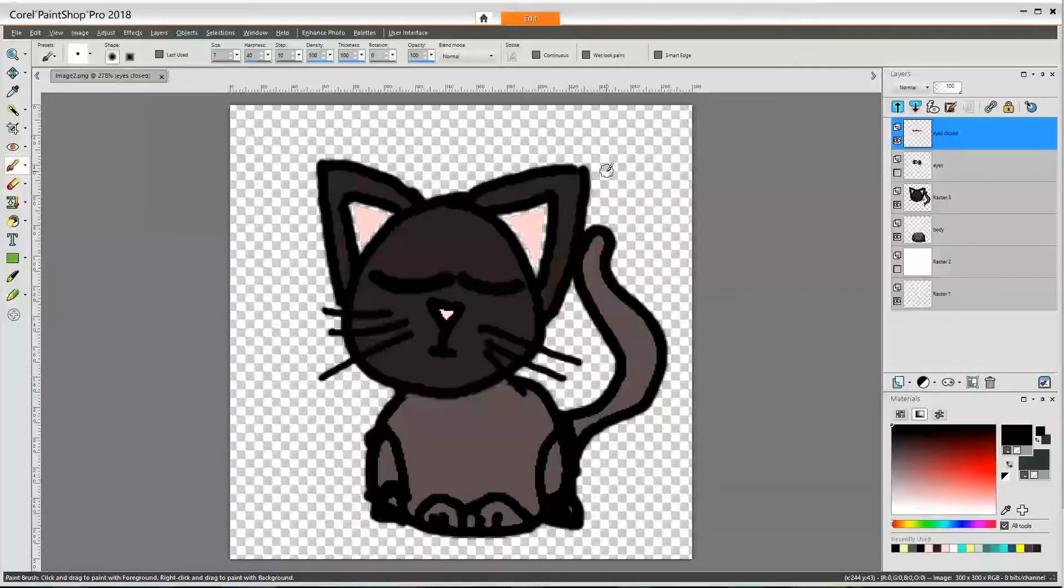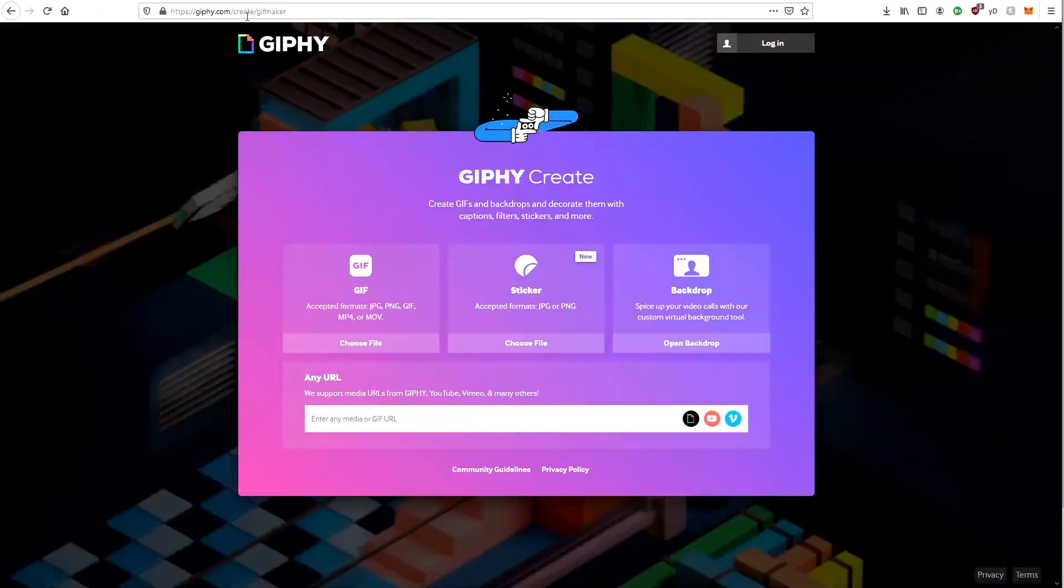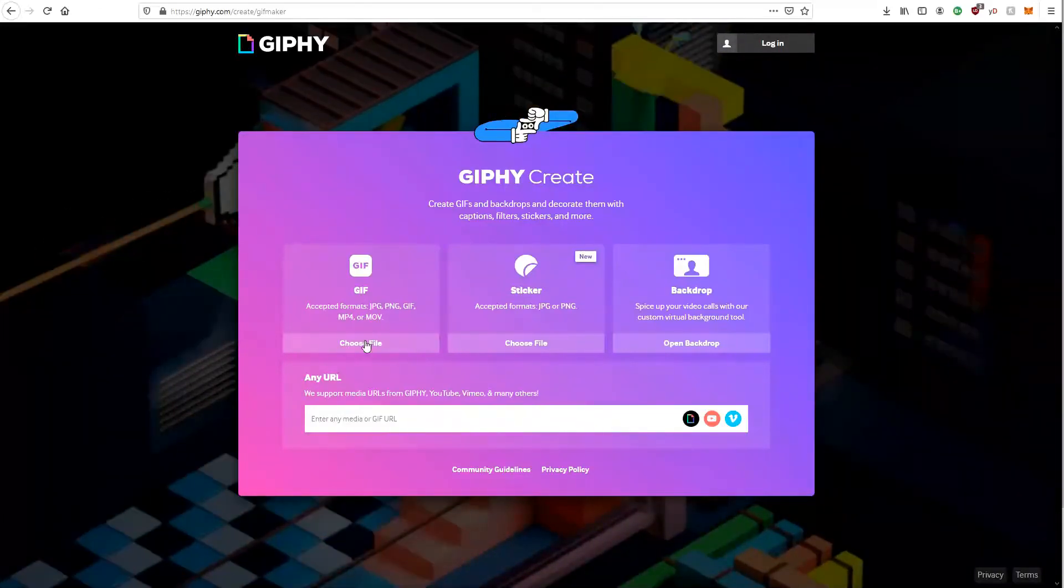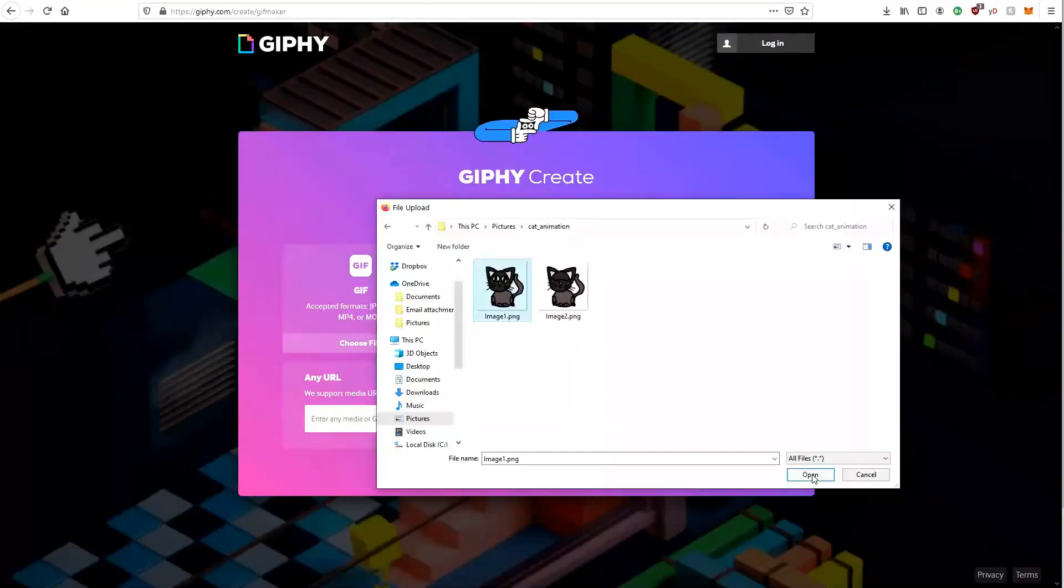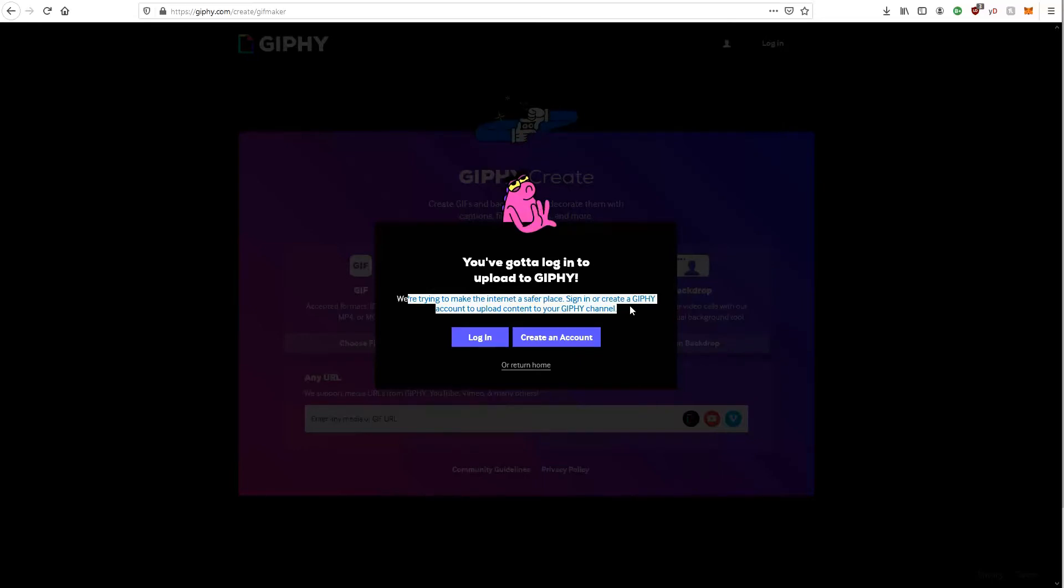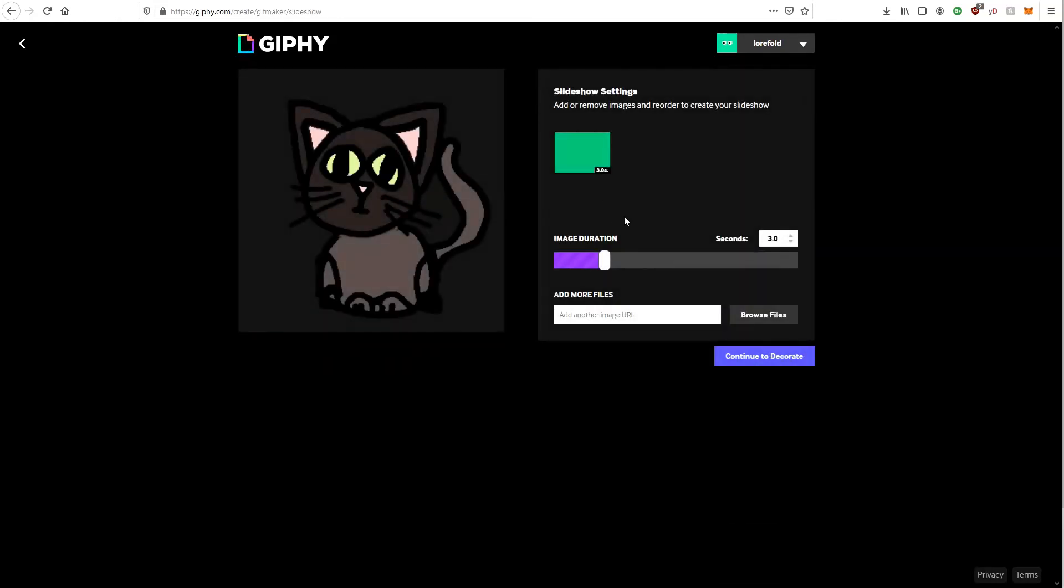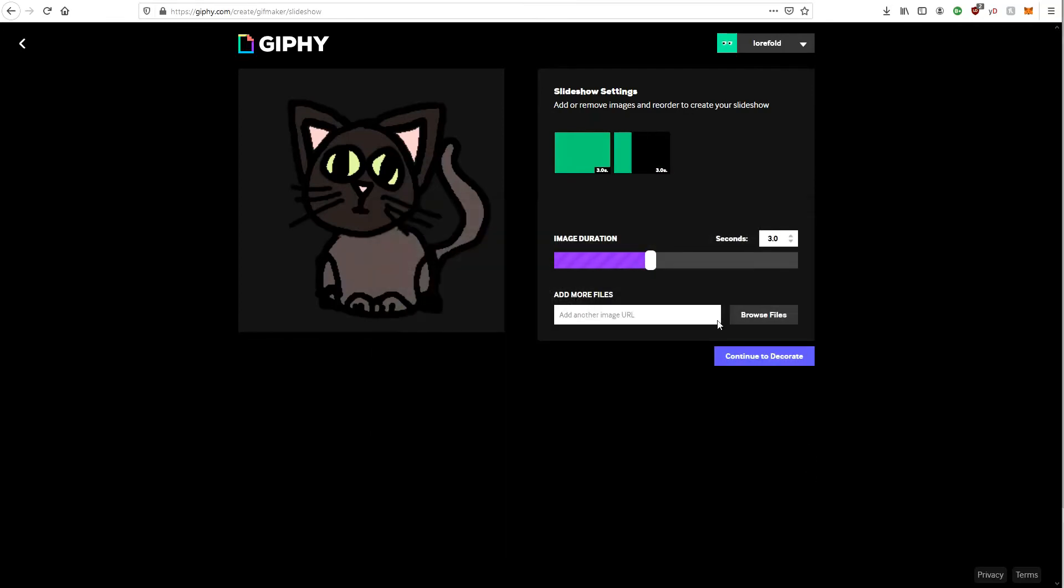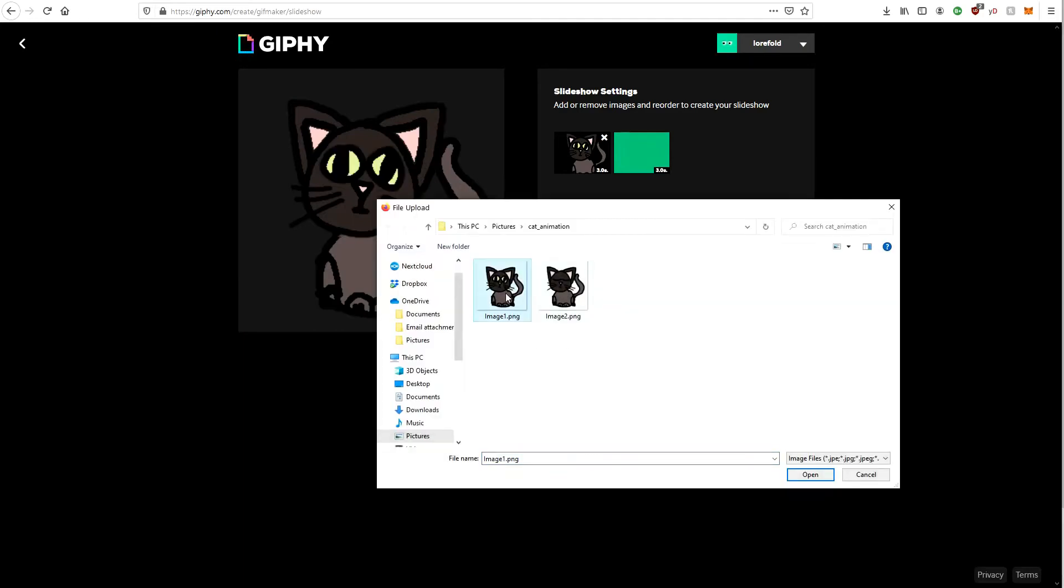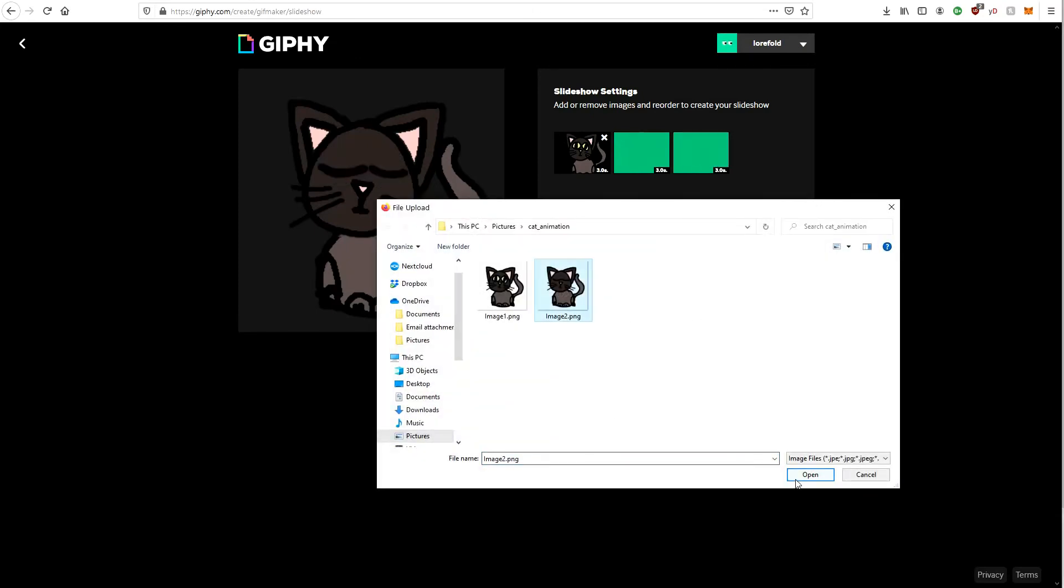Now what will happen is we're going to Giphy! Giphy.com slash create slash gif maker. And I'll pretend like I used this tool in the past, but I have not. Let's select one. Right. I need to create an account. I can choose our files. Add more images. Choose another image. Alright. Now what I will do is the cat sitting normally for a very long time, and then all of a sudden blinking twice.